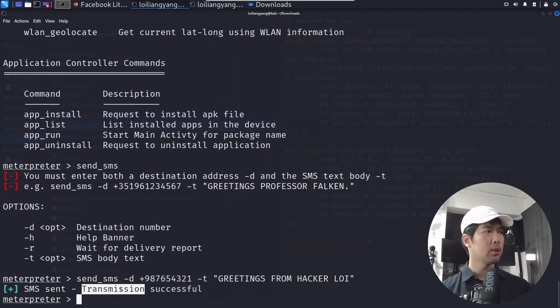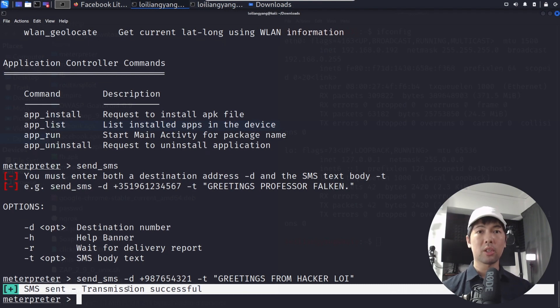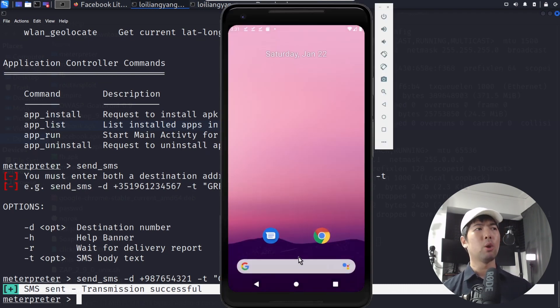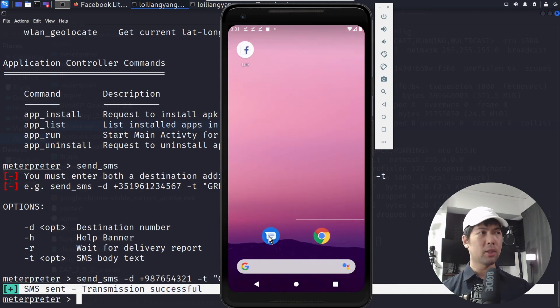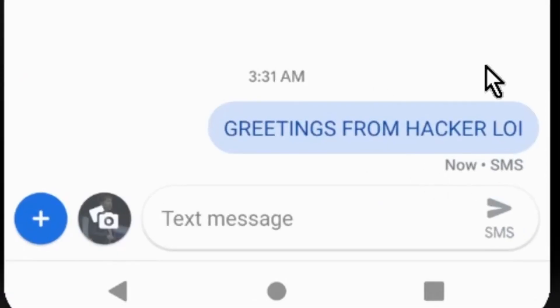My goodness, are you looking at this? SMS send transmission successful. And if I go into the mobile device right here, I go under the messages and you can see the following: greetings from Hackerloy. Remember that with great power comes great responsibility and you want to be that friendly neighborhood hacker.